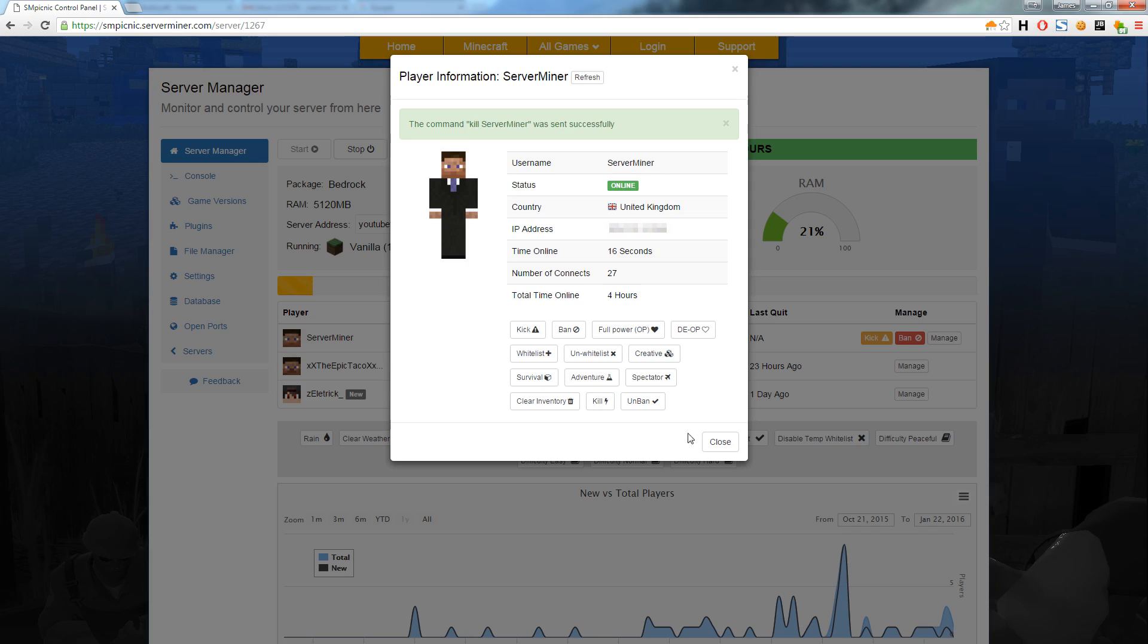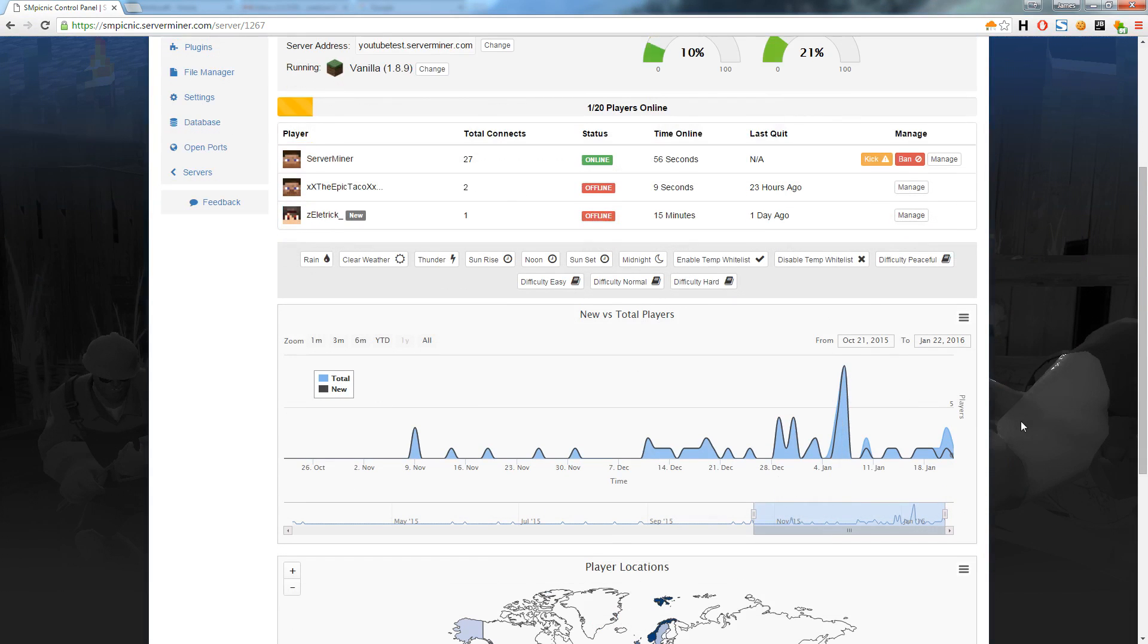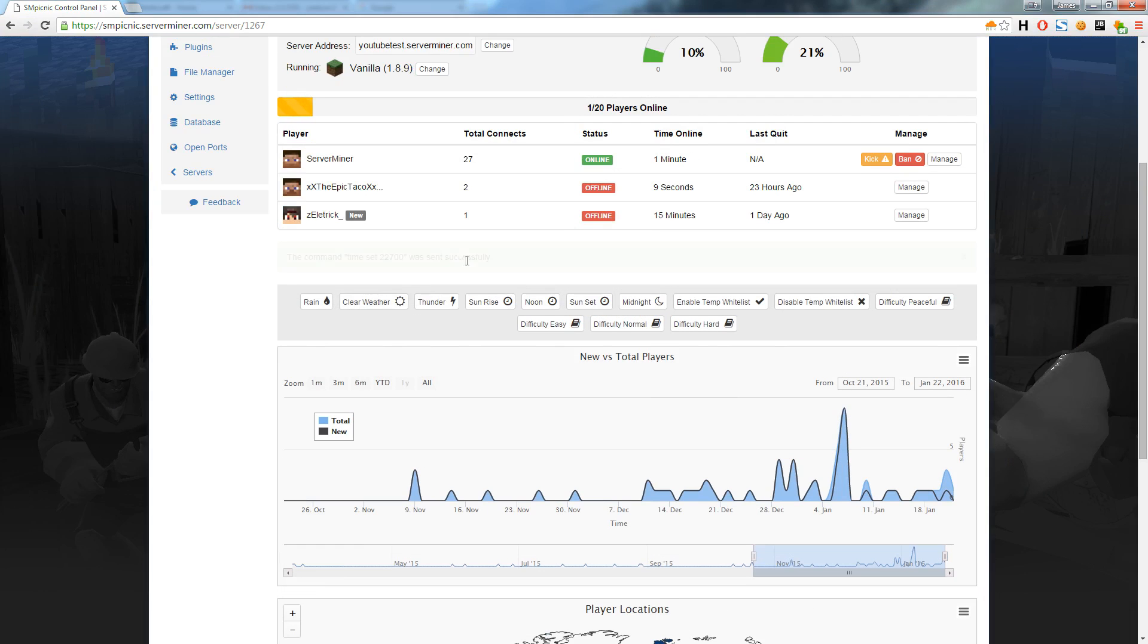There are even more buttons below the player list which give you control over things like weather, time, and server difficulty. As you can see, everything can be controlled instantly.